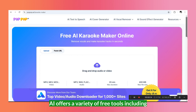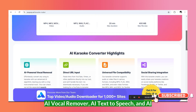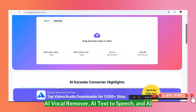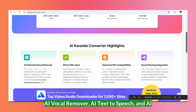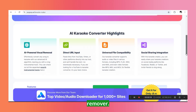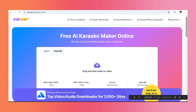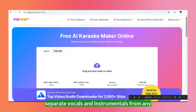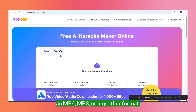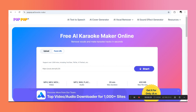Popup AI offers a variety of free tools, including AI Vocal Remover, AI Text-to-Speech, and AI Cover Generator. Today, though, we are focusing on the Vocal Remover. It's super simple to use and you can separate vocals and instrumentals from any song, whether it is an MP4, MP3, or any other format. Let's find out how to use this tool.